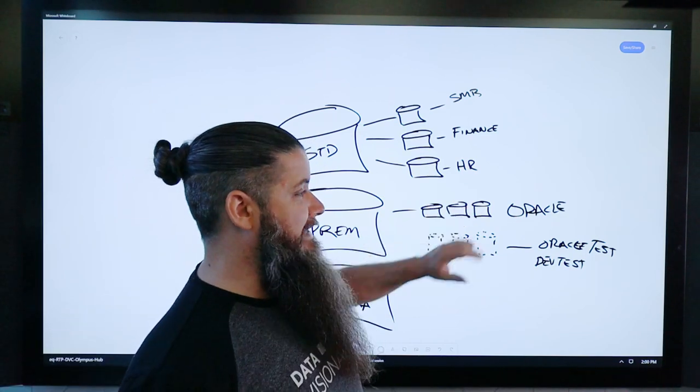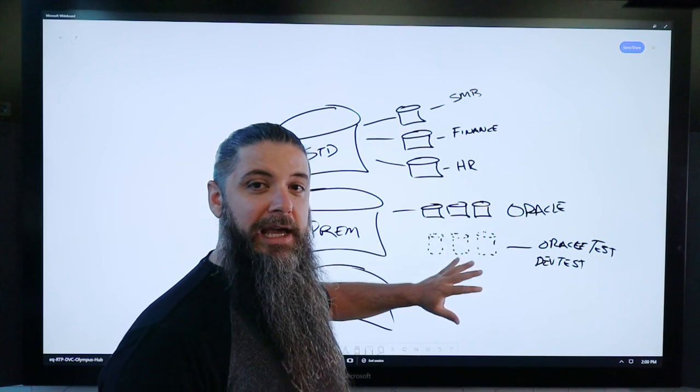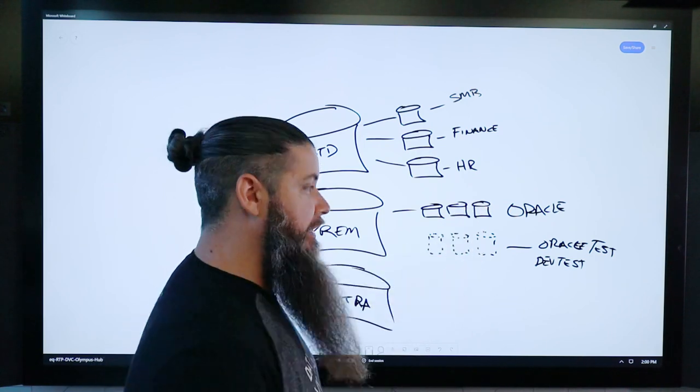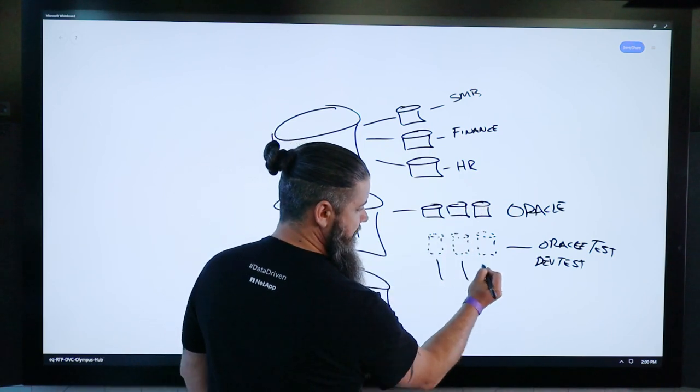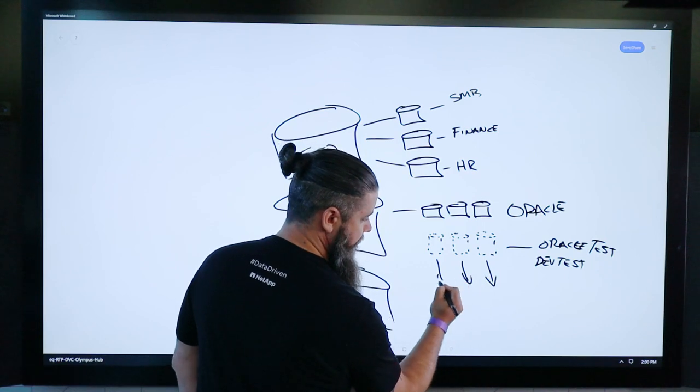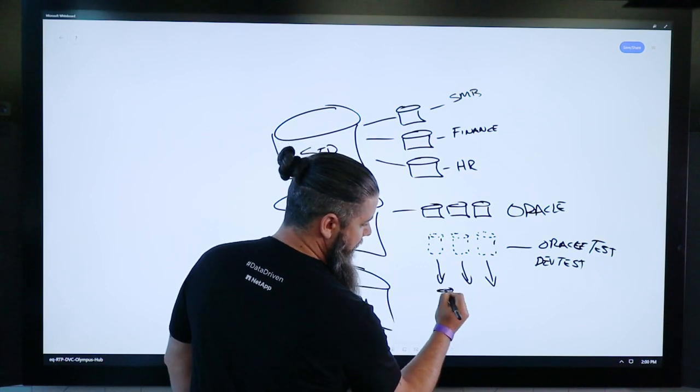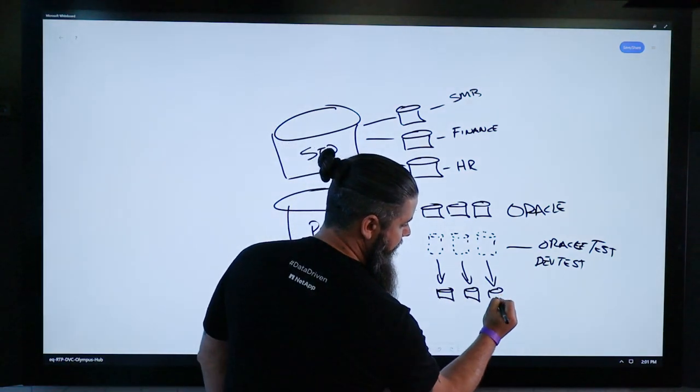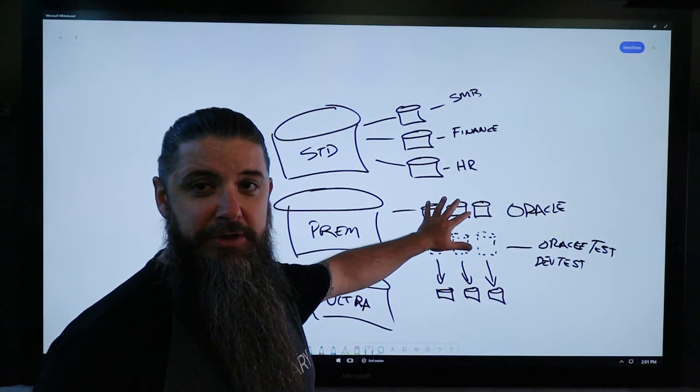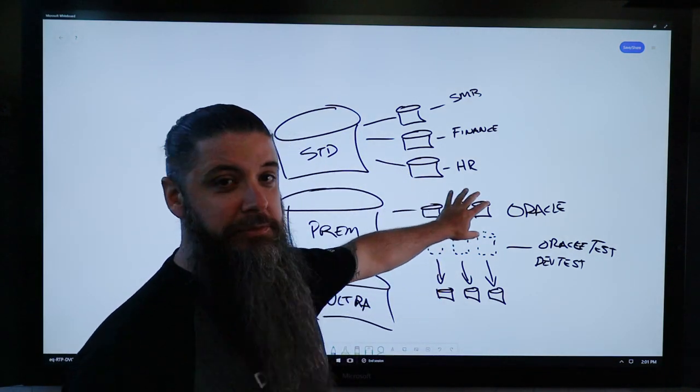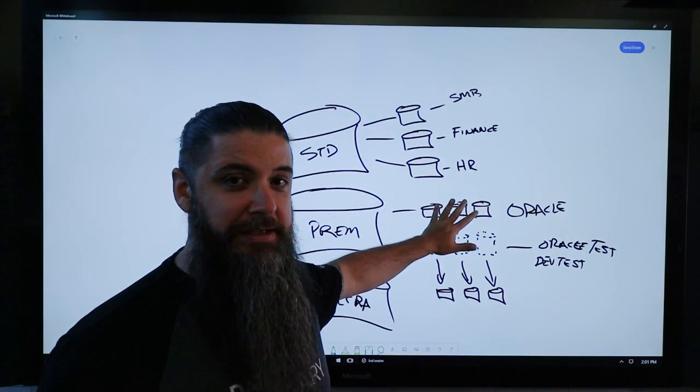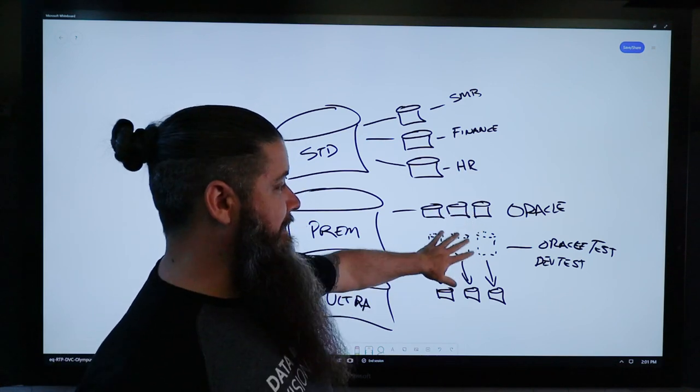You can take snapshots of the volumes and clone those snapshots and make them fully writable volumes. So now in addition to your production volumes that haven't been touched, you don't have to worry about them.